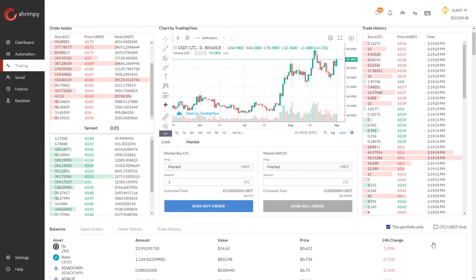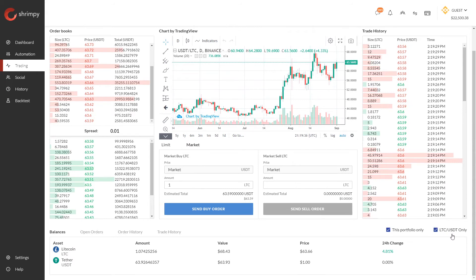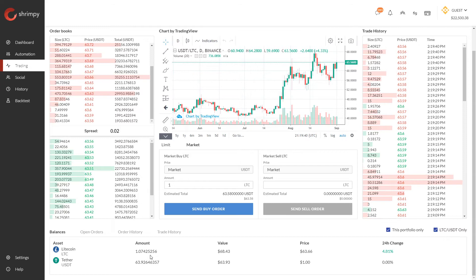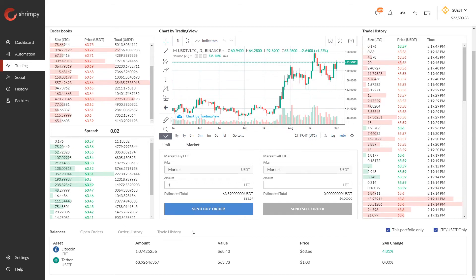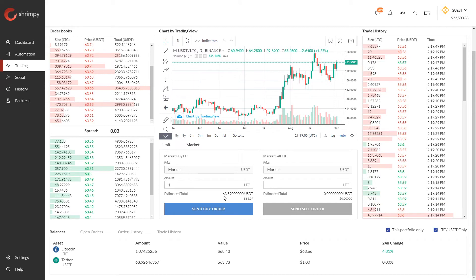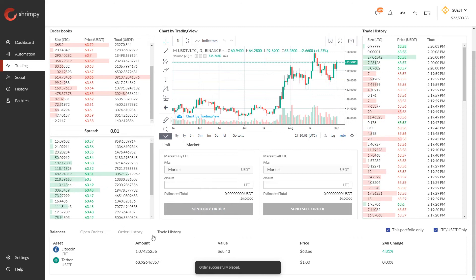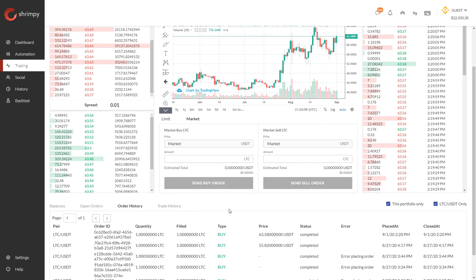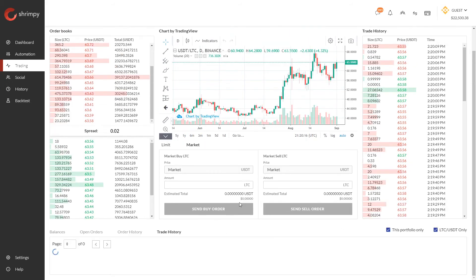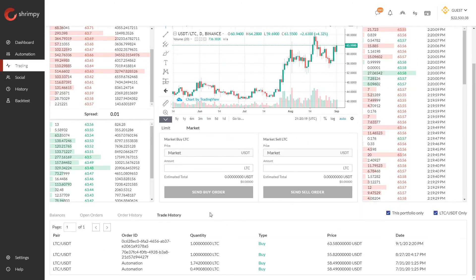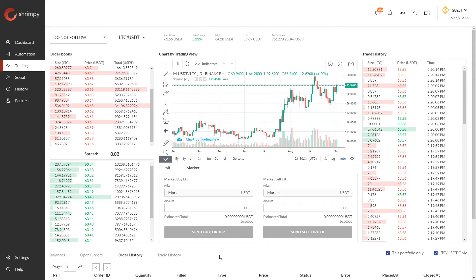Before placing this one LTC order, let's make sure we have enough money. In the Shrimpy application you can use this toggle to show only the Litecoin and USDT assets. The current price of one LTC is about sixty-three dollars and fifty-eight cents, and it looks like I barely have enough to purchase it. Let's go ahead and send this order. The order has already been filled — one Litecoin purchased at 2:20 PM. Checking the trade history, we can see the entire order was executed in a single trade, meaning there was no slippage.